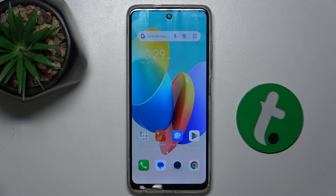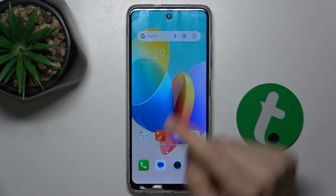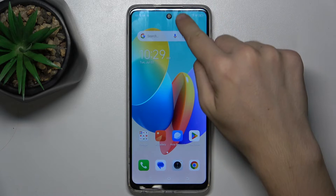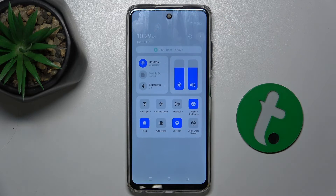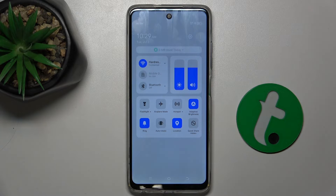First, let's make sure screen recorder is enabled. To do it, scroll down from the top bar and check if screen recorder is available in your shortcuts menu.